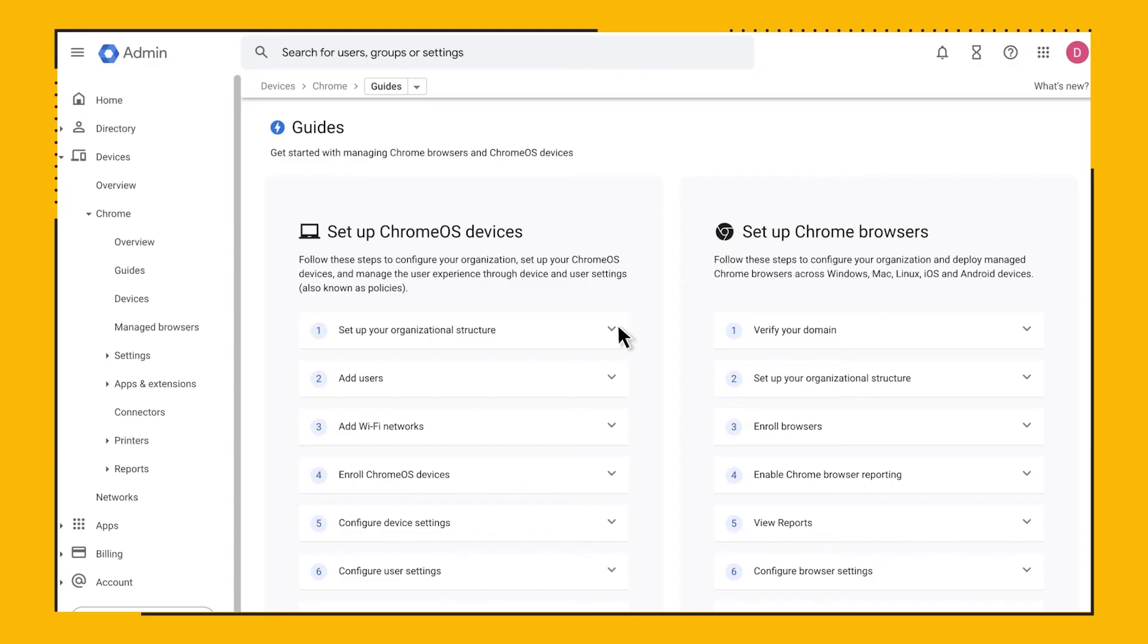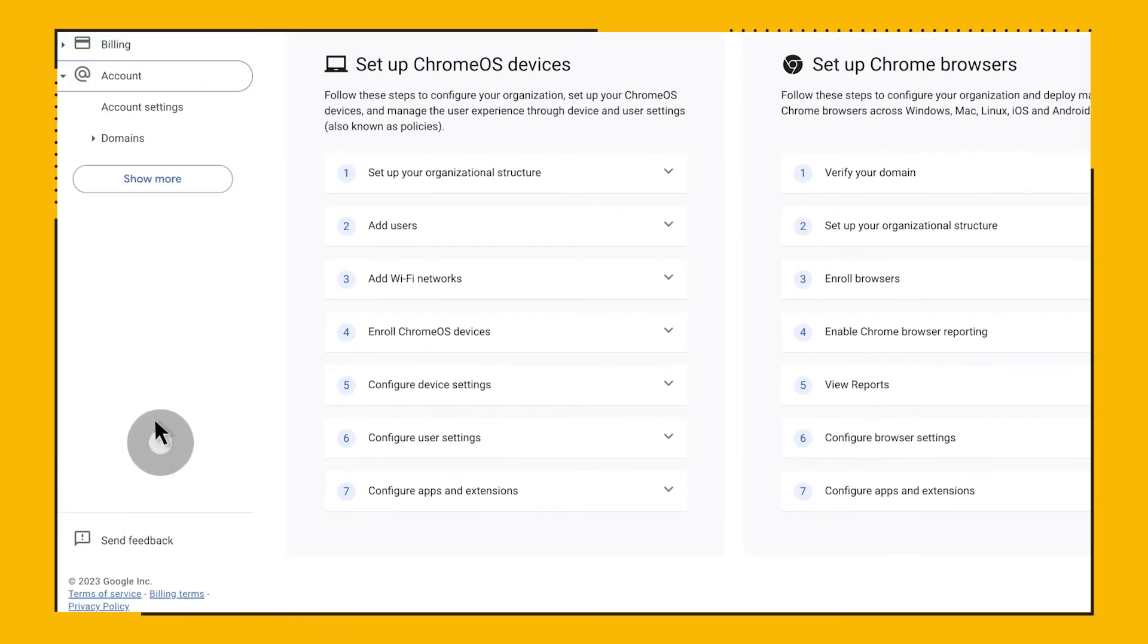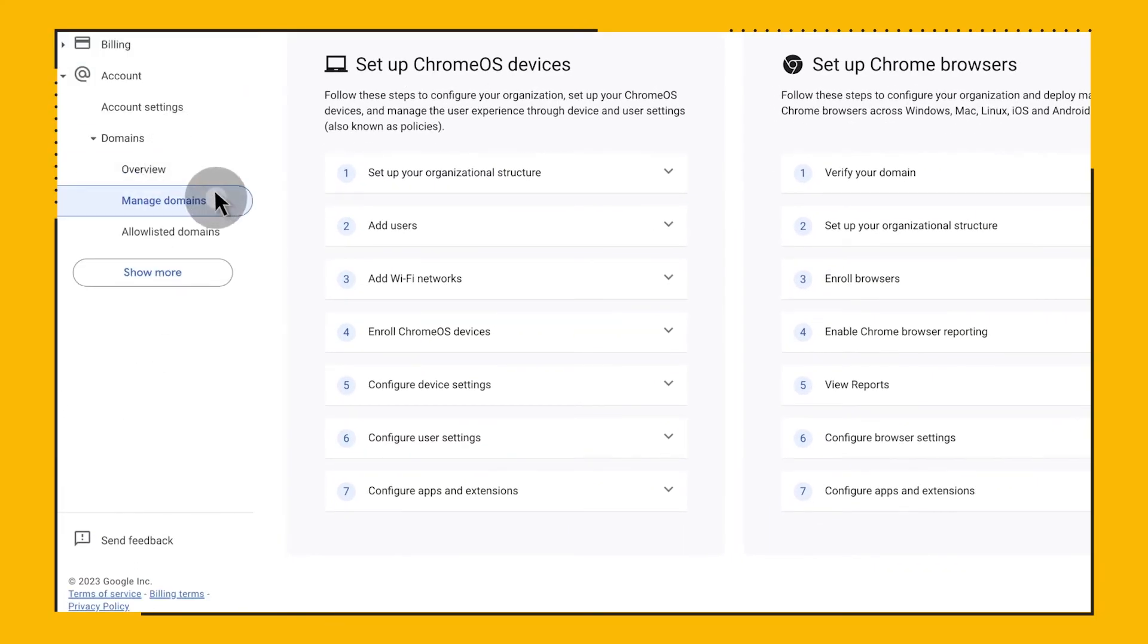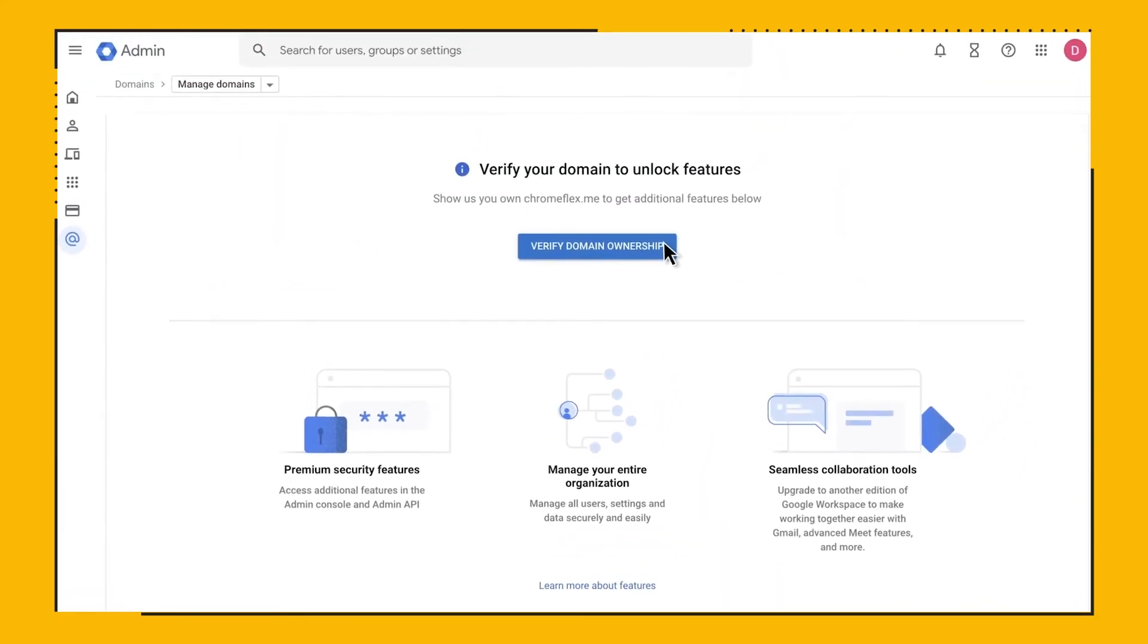Note that after you complete the verification process, these records can be deleted from DNS. All right, let's proceed through that process. On the left, navigate to Account, Domains, and Manage Domains. Click on the Verify Domain Ownership button and we'll follow the steps on the page.